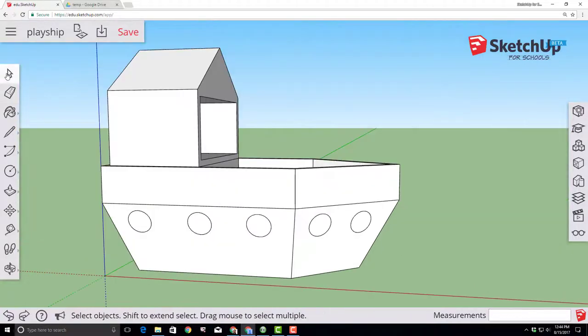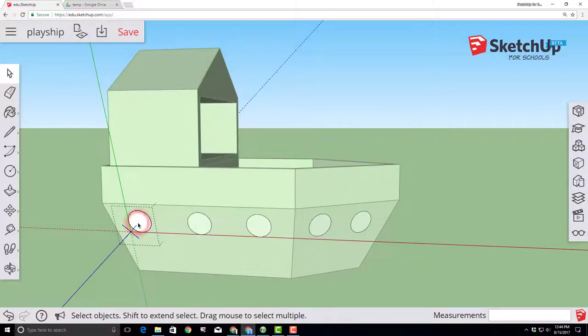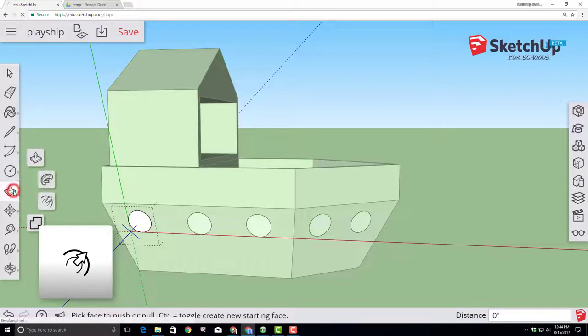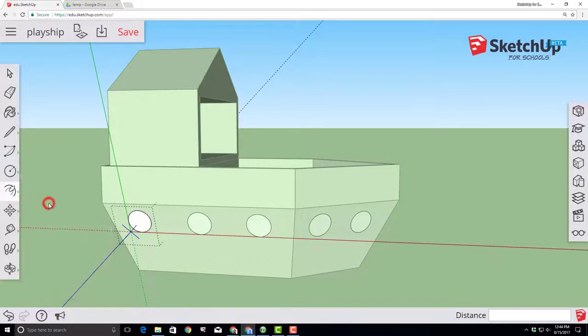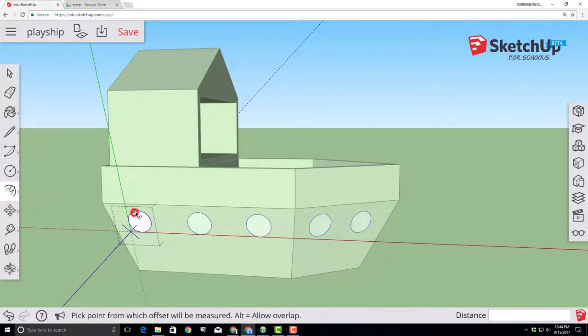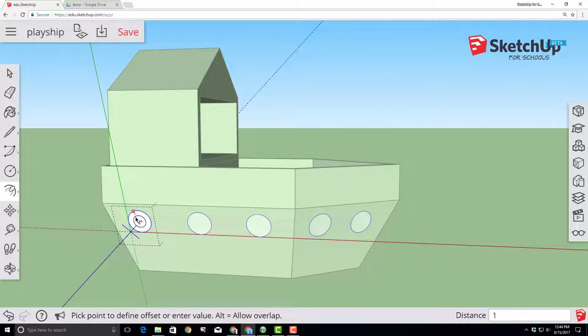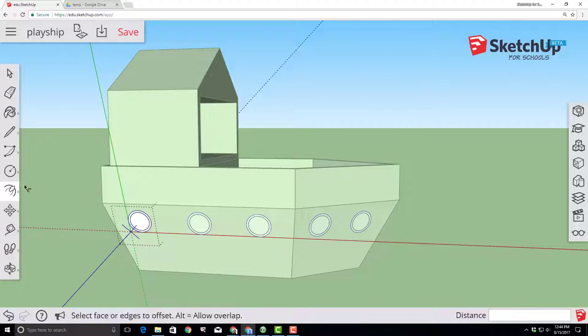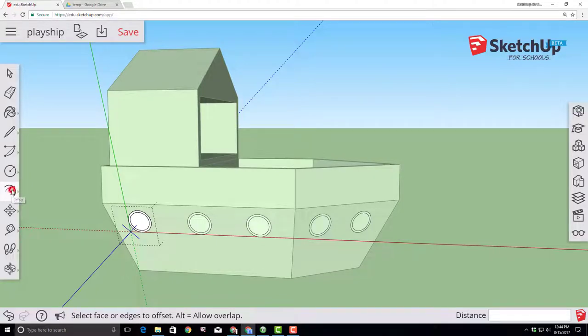And now I'm going to show you why components are so wicked cool. Double click so we can edit first porthole on our left side. Switch to the offset tool, click on the outer edge and type a one inch offset. The amazing thing about components is it happens to all of them at once.